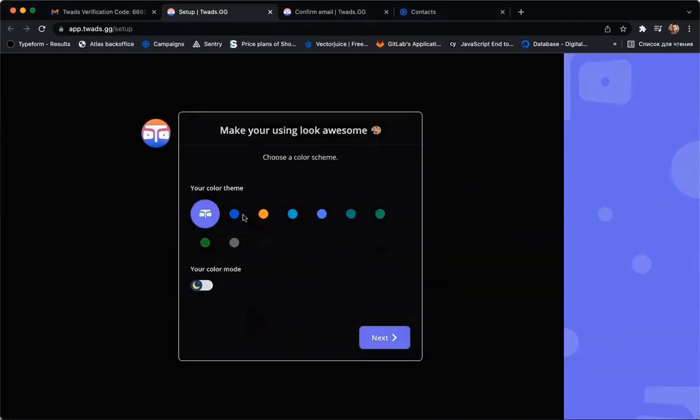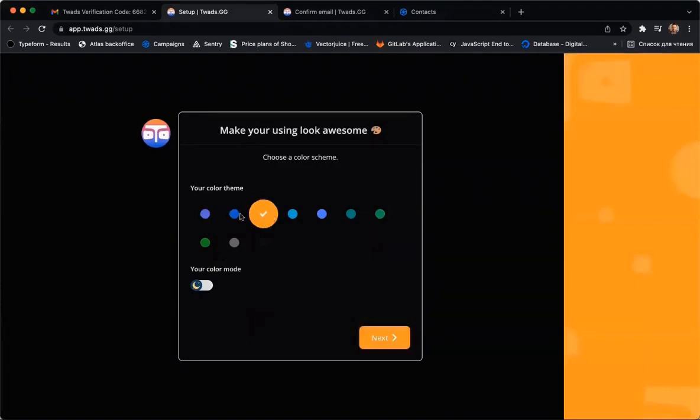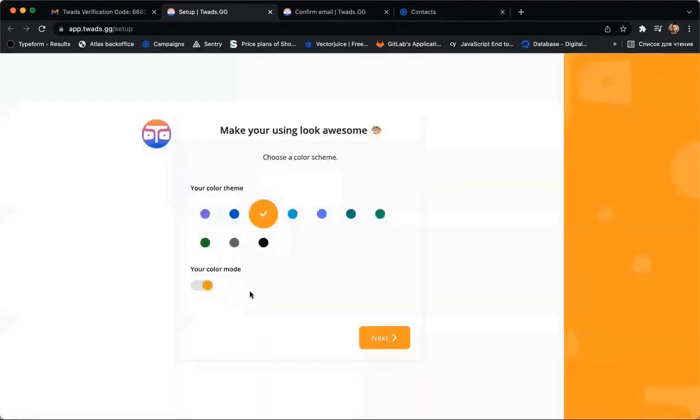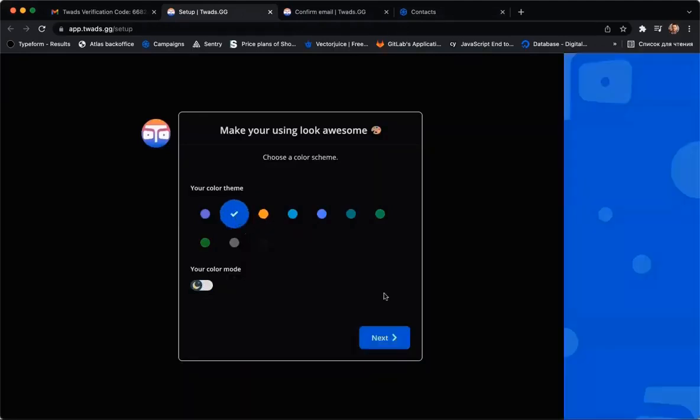Then choose your favorite color theme and color mode. As for me, I like Blue Zen and dark mode.